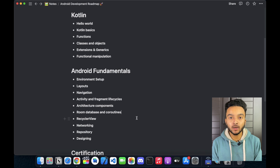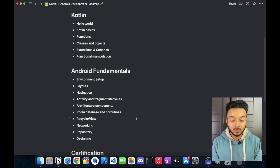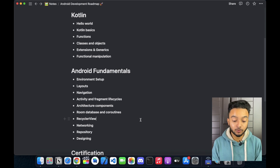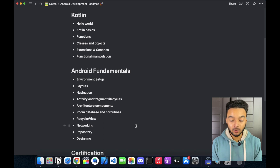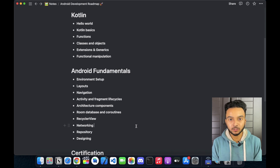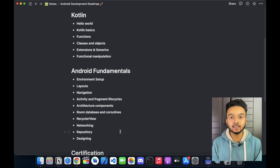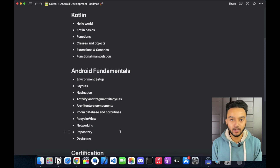When you are done with Room and coroutines, then you need to focus on RecyclerView. You will be using RecyclerView a lot in your Android development journey — it is basically an efficient way to display lists and grids of items. After that, you need to learn about networking — how to use third-party libraries to connect to a web service and retrieve data from there, and also how to do other operations with it. Then you need to learn about repository, which is basically an abstract layer over the data layer to provide a cleaner architecture to the app.